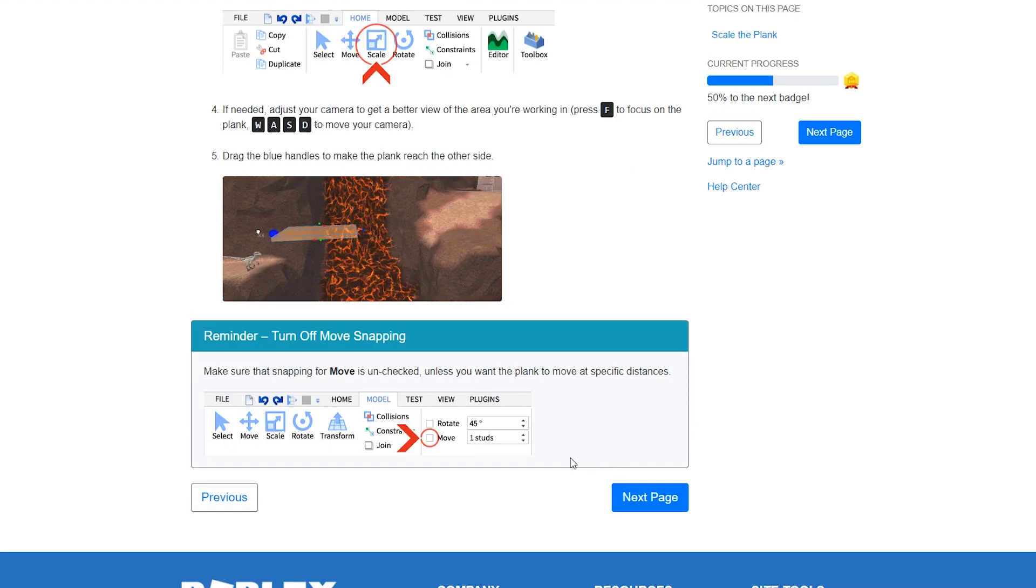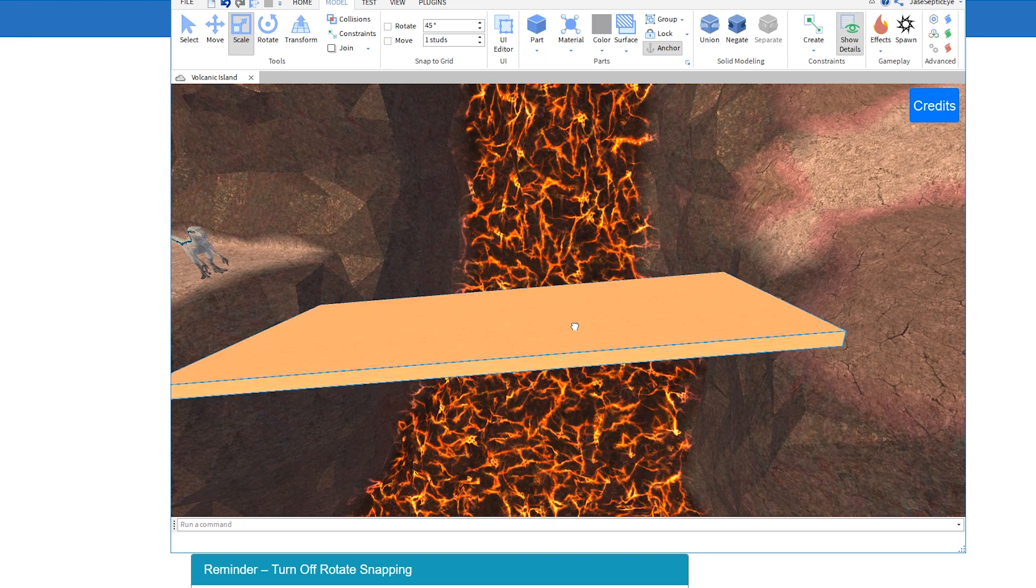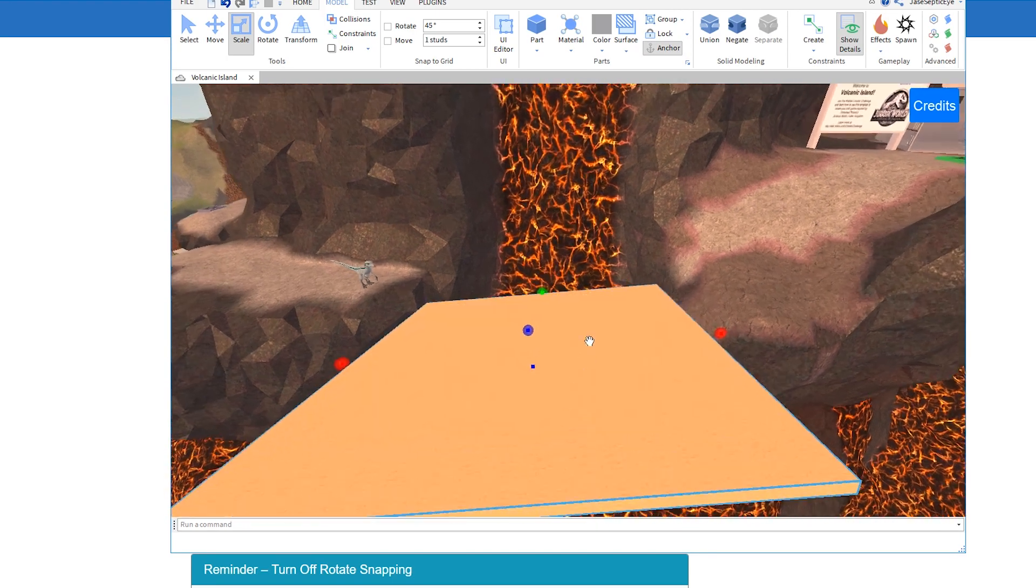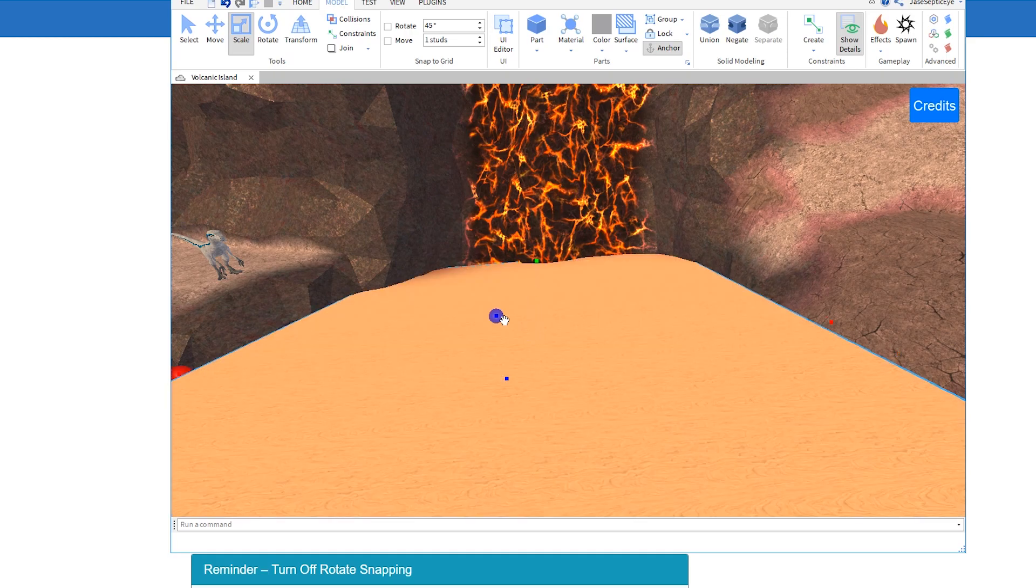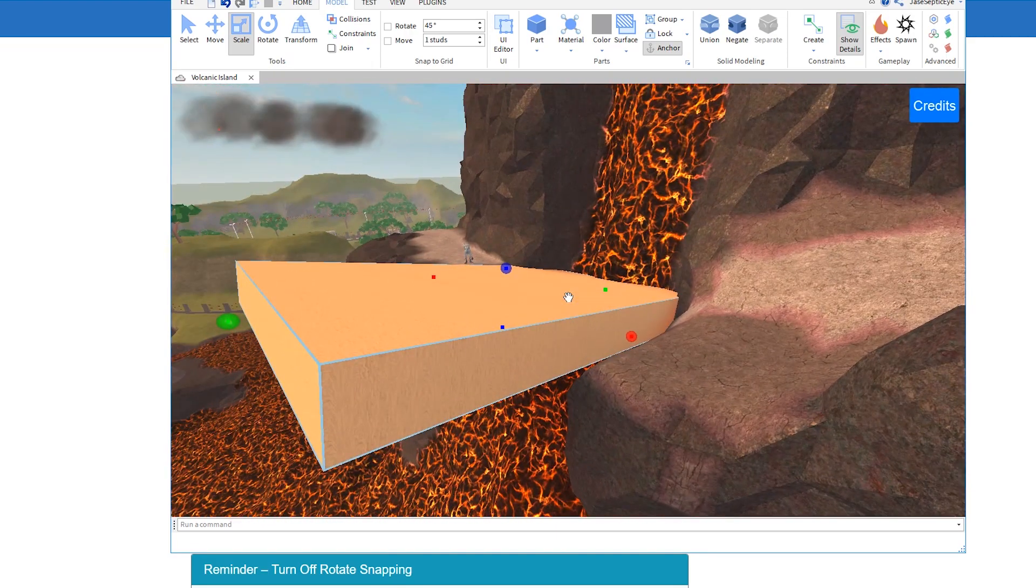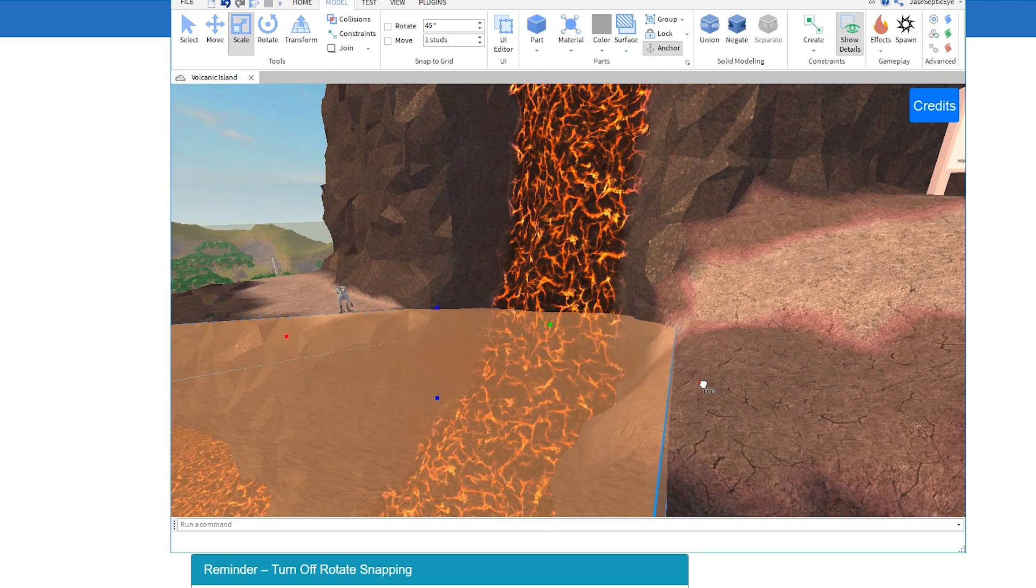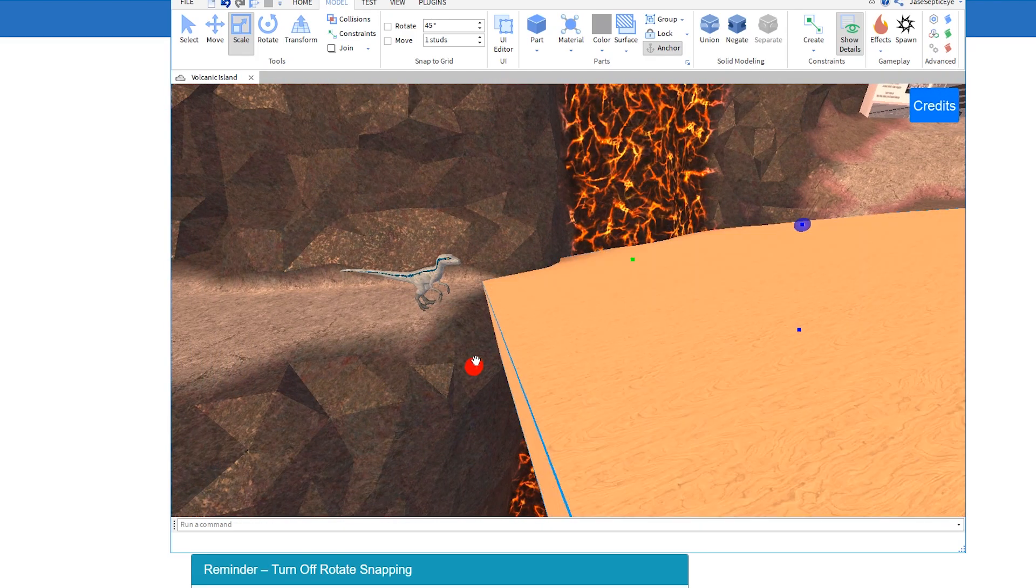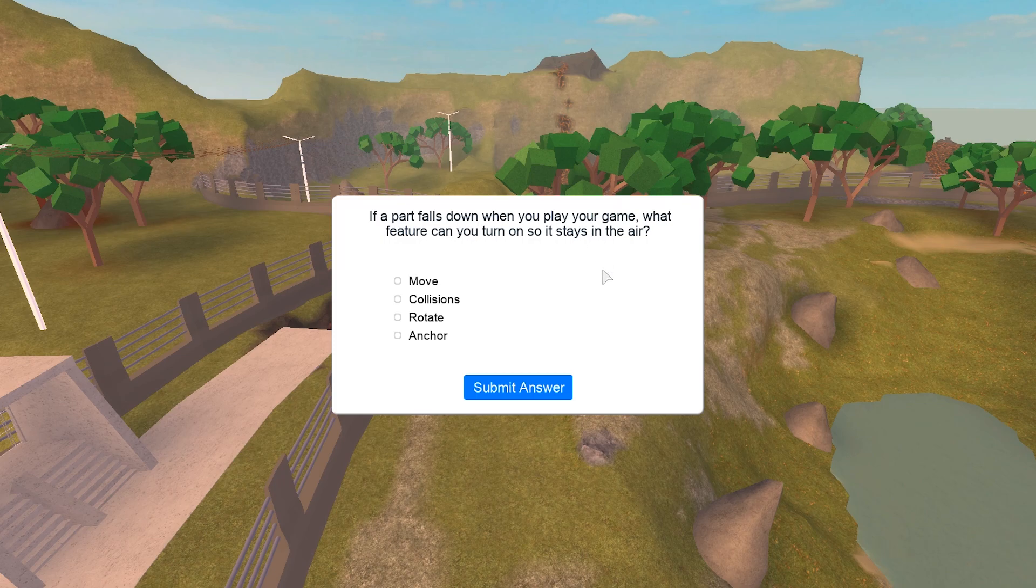Now make sure that snapping for move is unchecked. There you go. Man, okay. Here we go. All right, I think that's big enough. What you guys think? Quite big. I think we can get across. Nope, not yet. All right, now I think we can get across. This shouldn't be too hard.